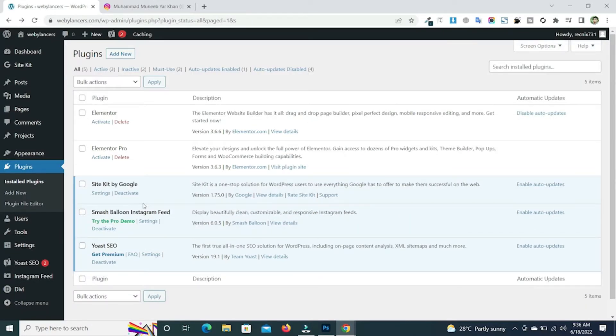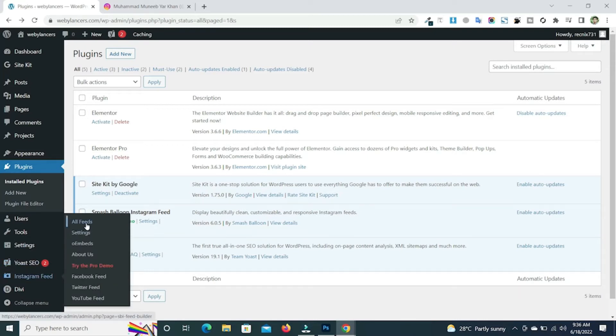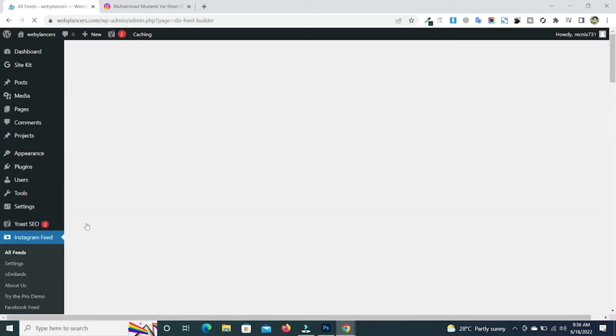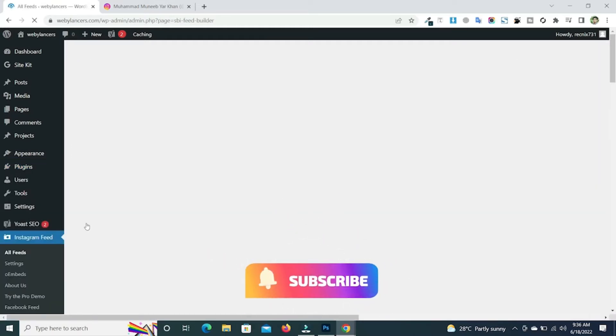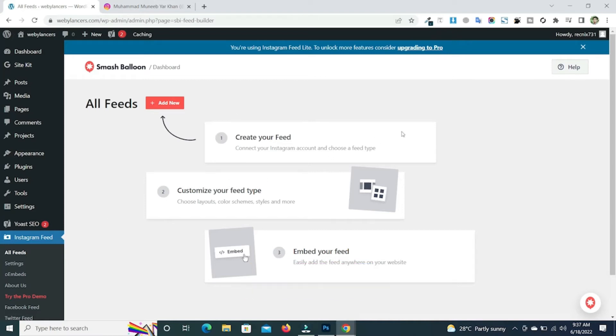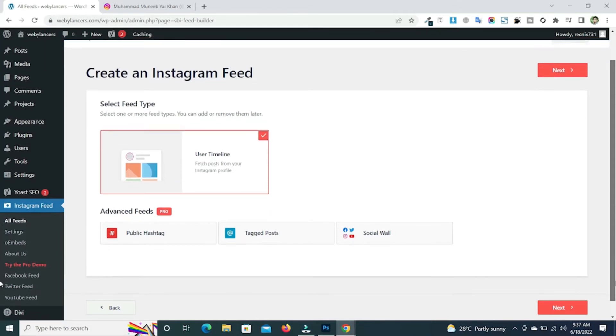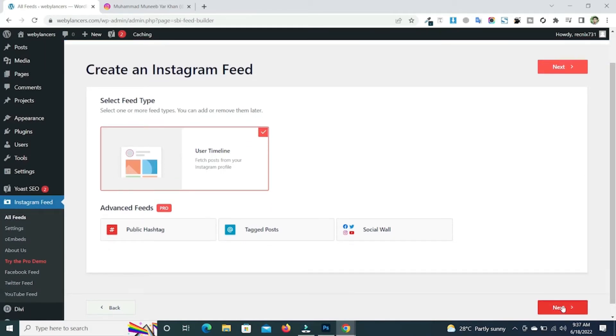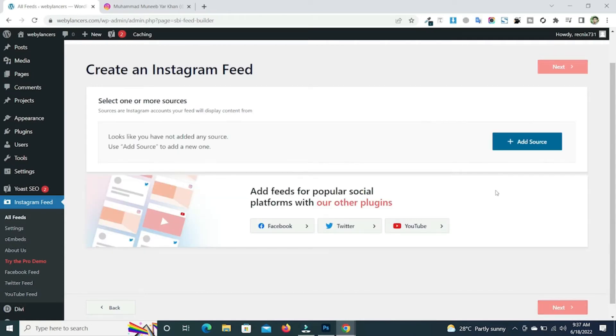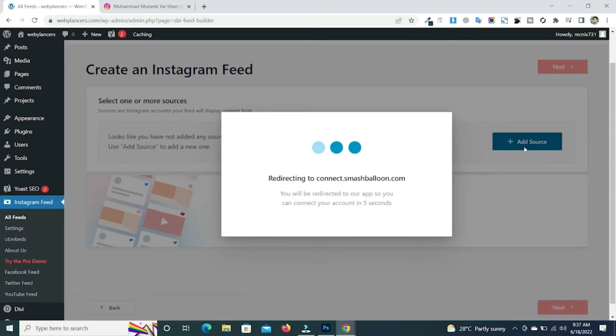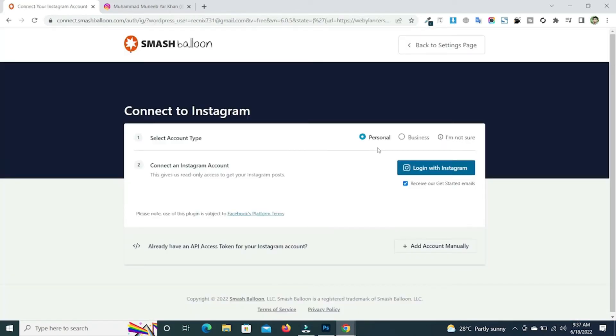So after installing and activating the plugin, now we need to go to the Instagram feed and click on add new. Now just keep it default and click on next. Add a source and click on login with Instagram.